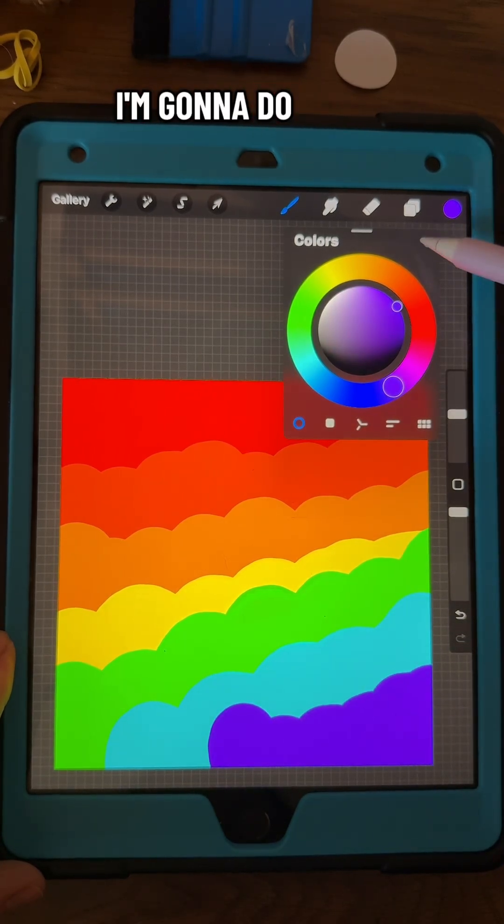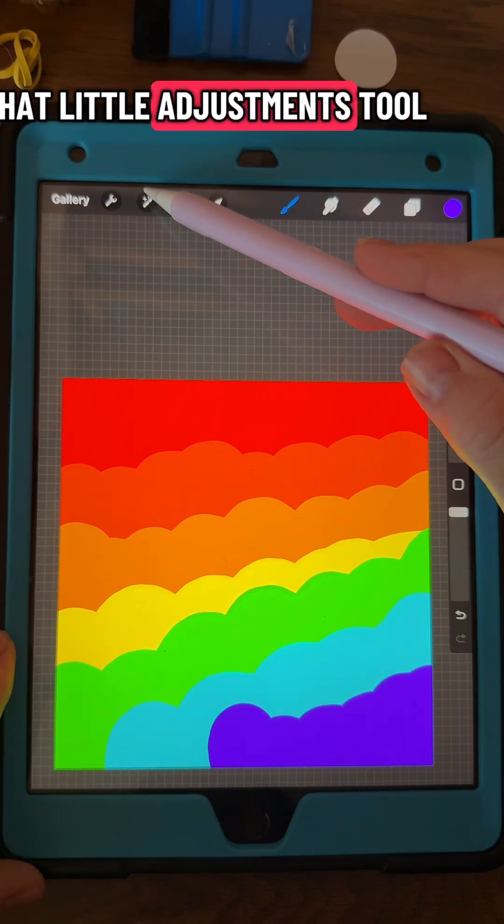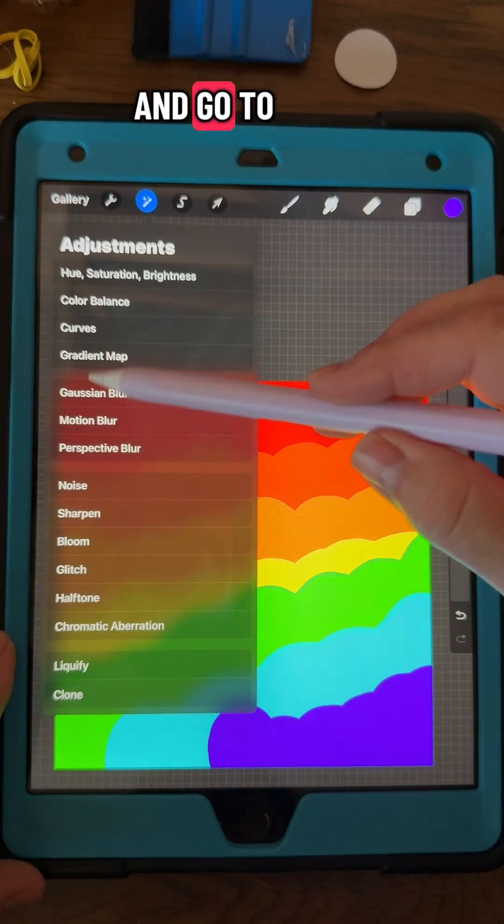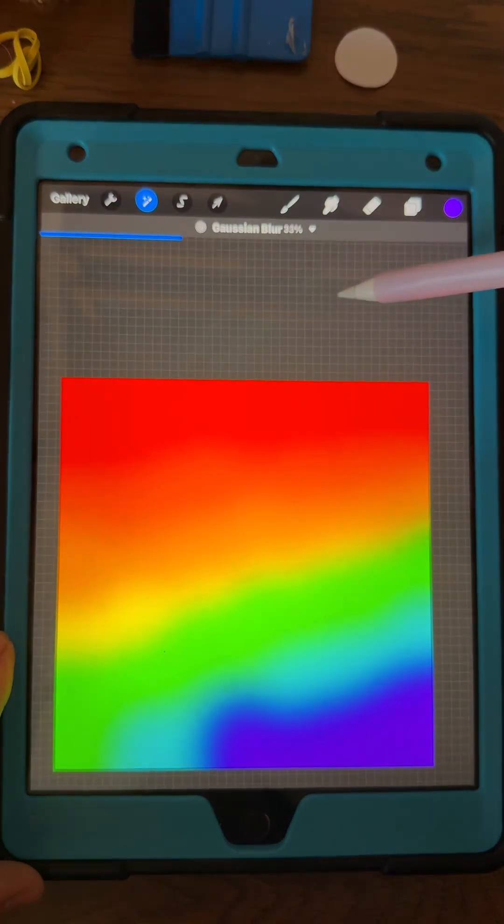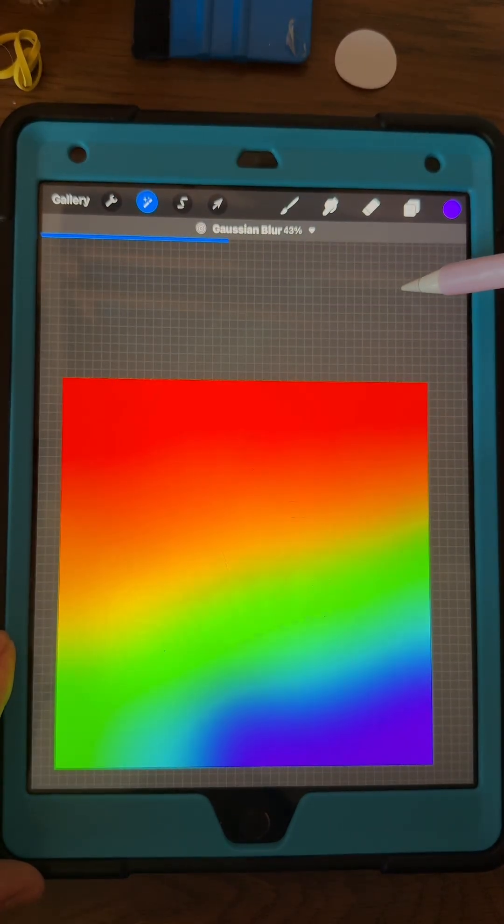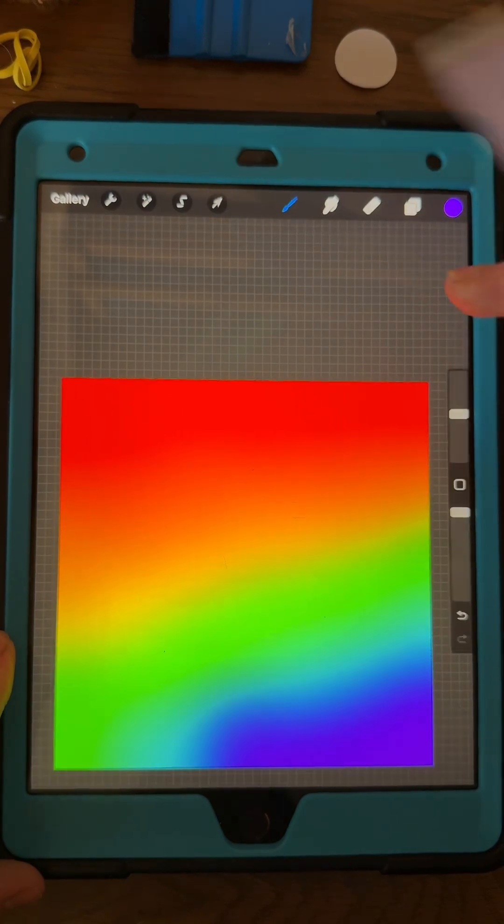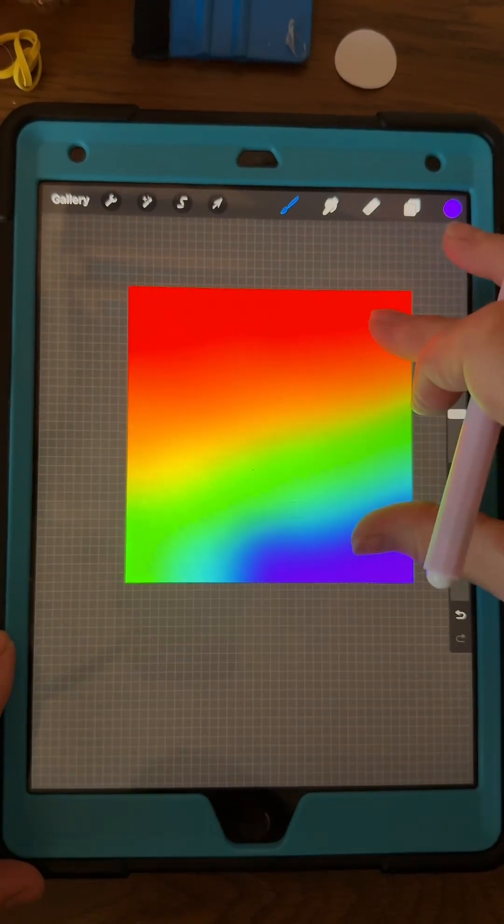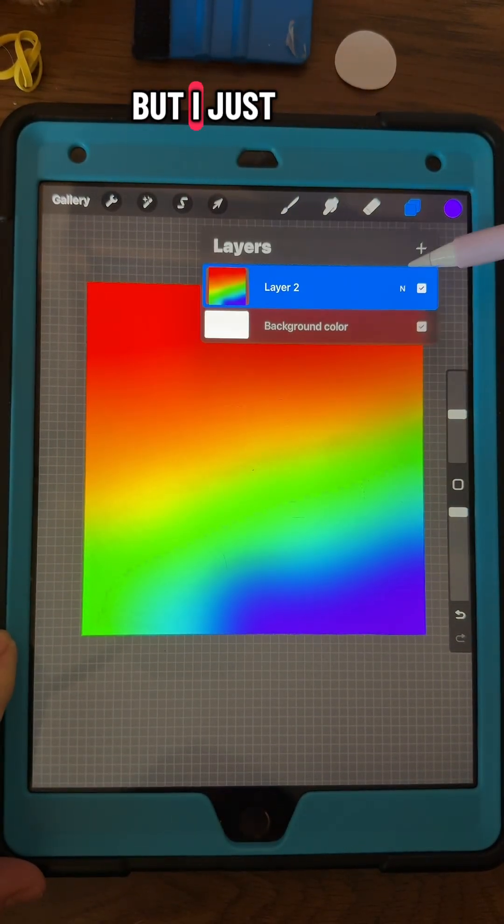And then what I'm going to do is just go up here to that little adjustments tool and go to Gaussian Blur. Blur it out like this. You don't have to blur it if you don't want to, but I just do.